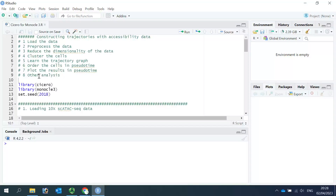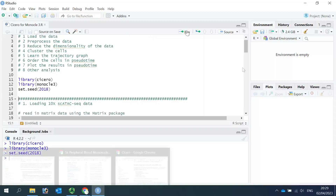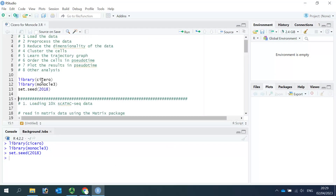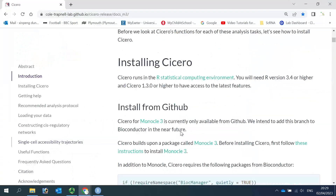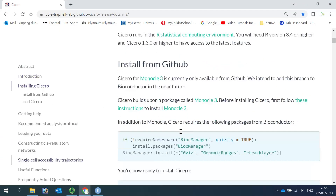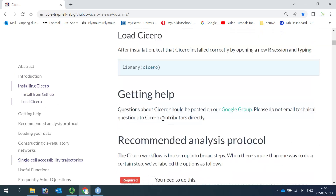Today I'm not going to go into details for the last step. We can load the packages Cicero and Monocle3, and also set the random seed. You can follow the online tutorial to install Cicero — you can see the installation instructions there.